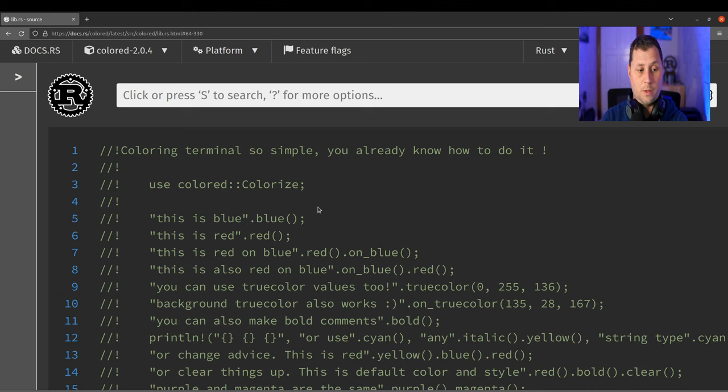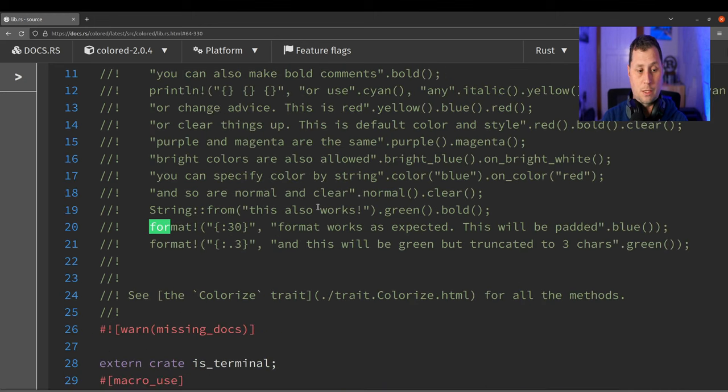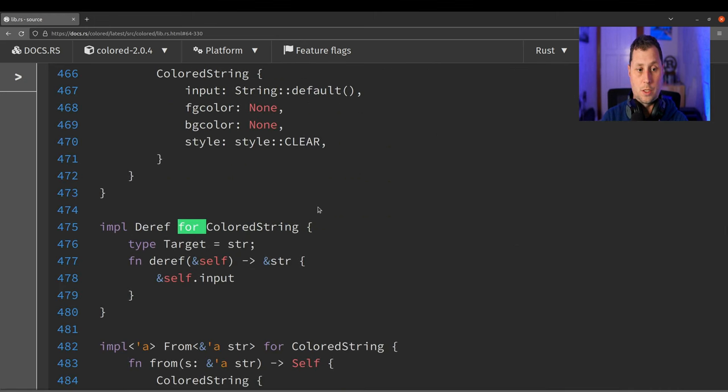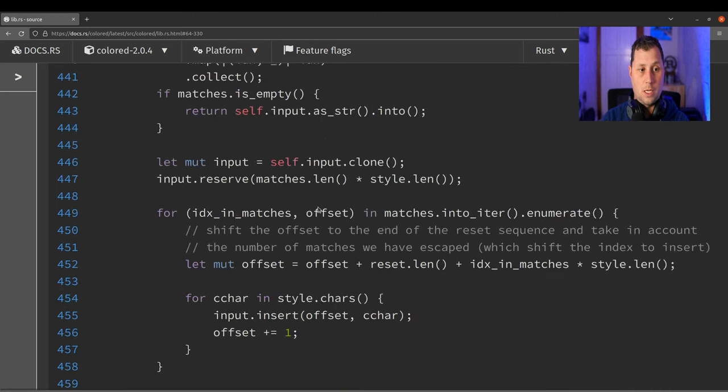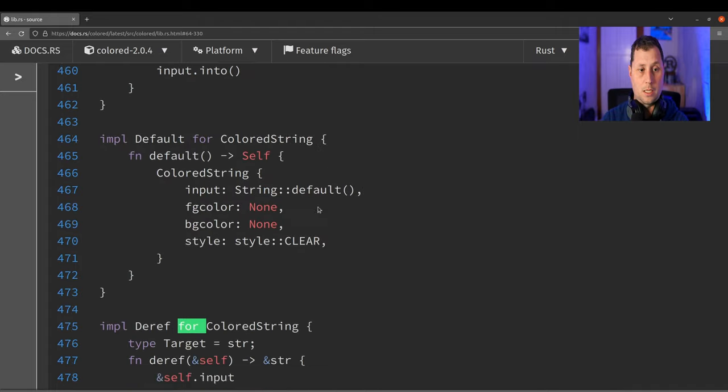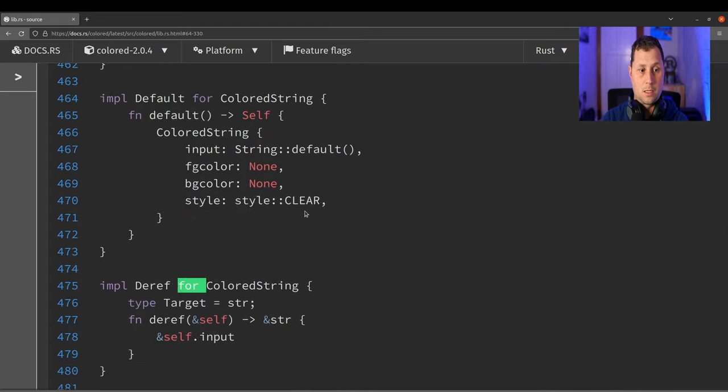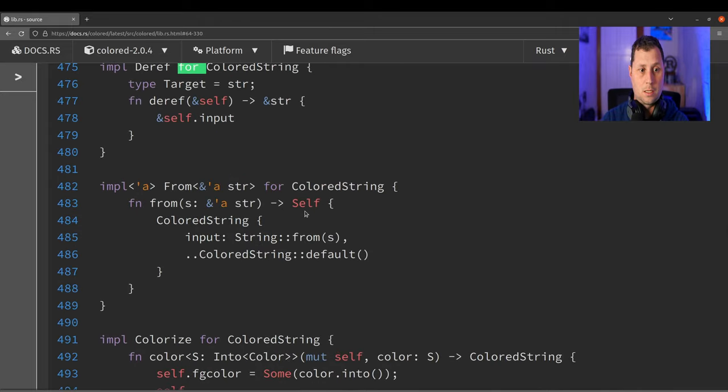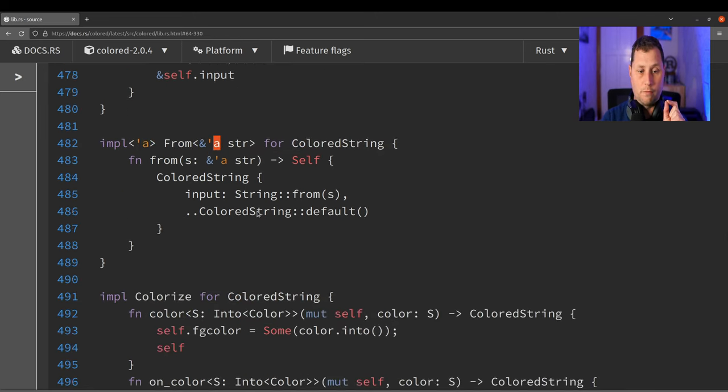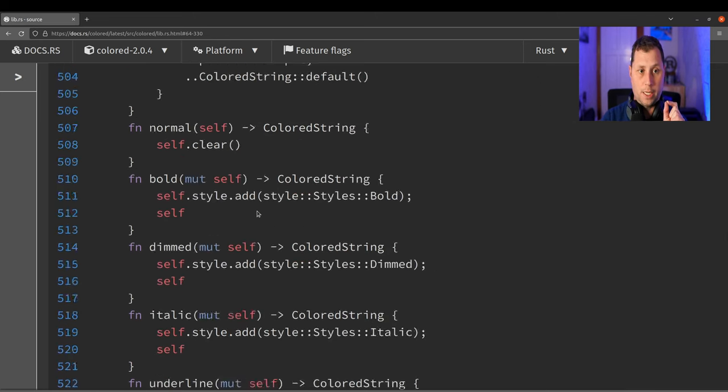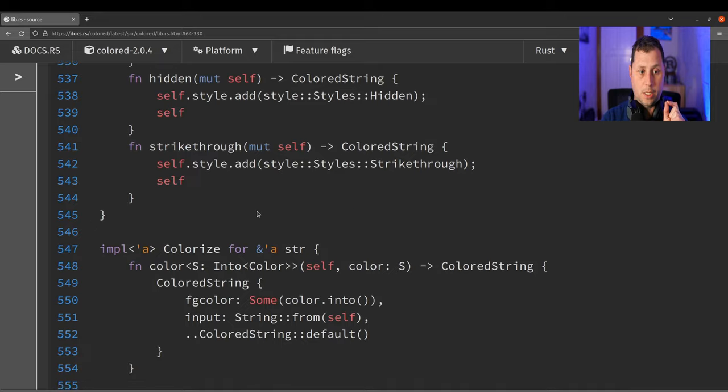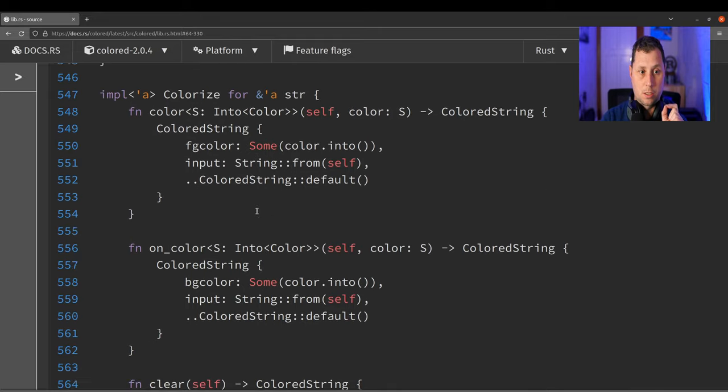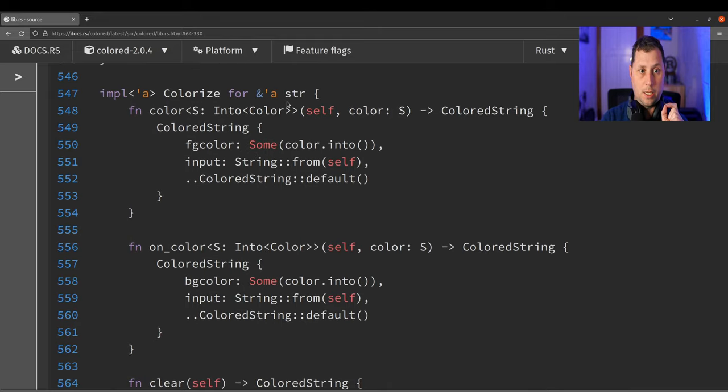one thing that I'm hunting for, which is how we can convert a string slice. What I'm looking for is how it actually implements... there we are.